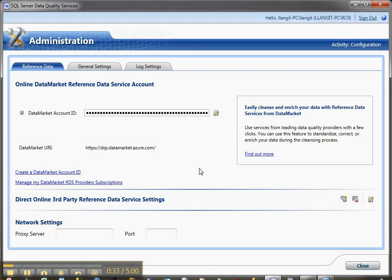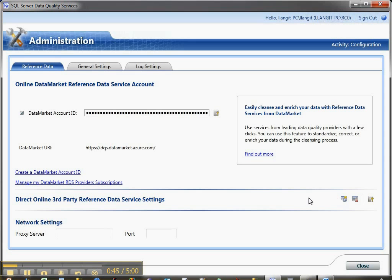Any of the services that you're subscribing to in Windows Azure data market that are designed to work with DQS will be available, and I'll show you that in a second. But before we go there, I want to show you also in this reference data tab,